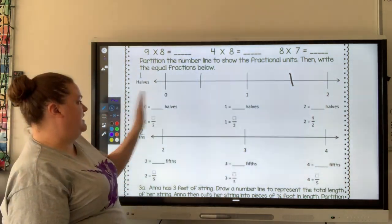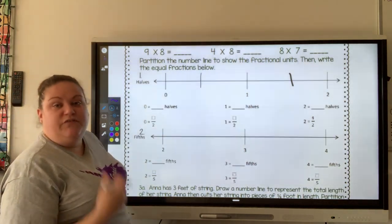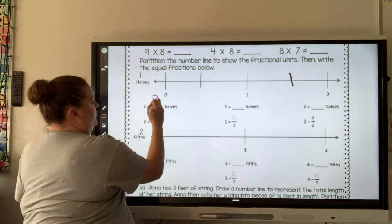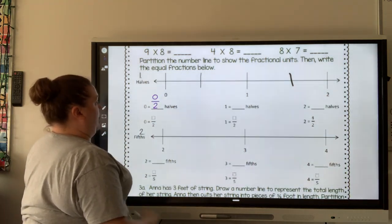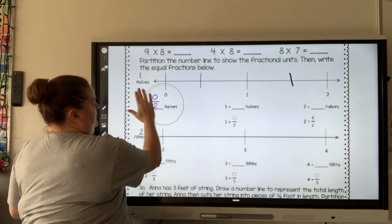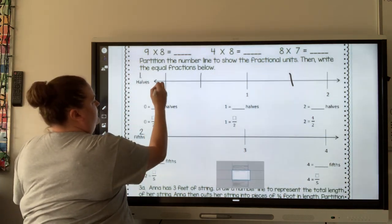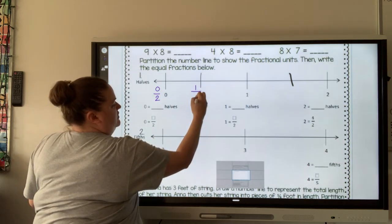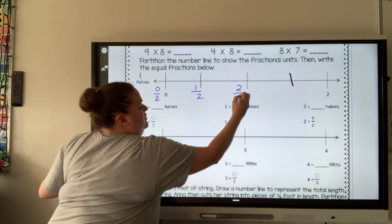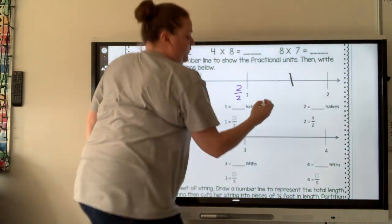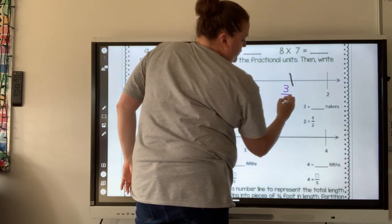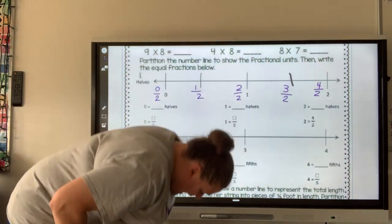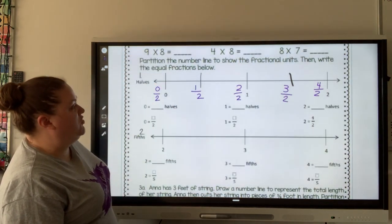So I divided mine into halves. If you're going to fill out your number line, you're going to start out here with zero over two. Then one over two, two over two, then over here we have three over two, and four over two. So I labeled my number line to show the fractional units.